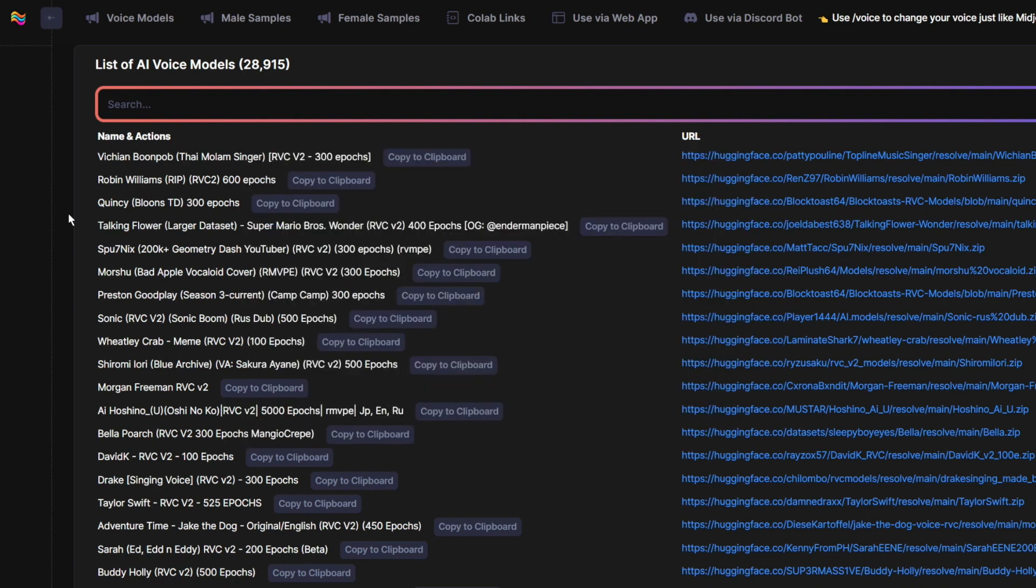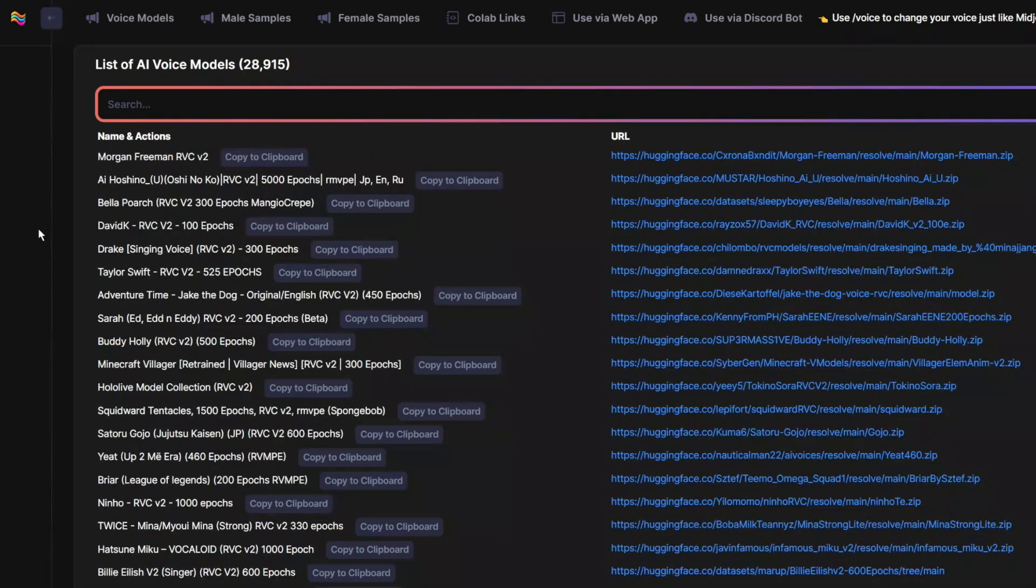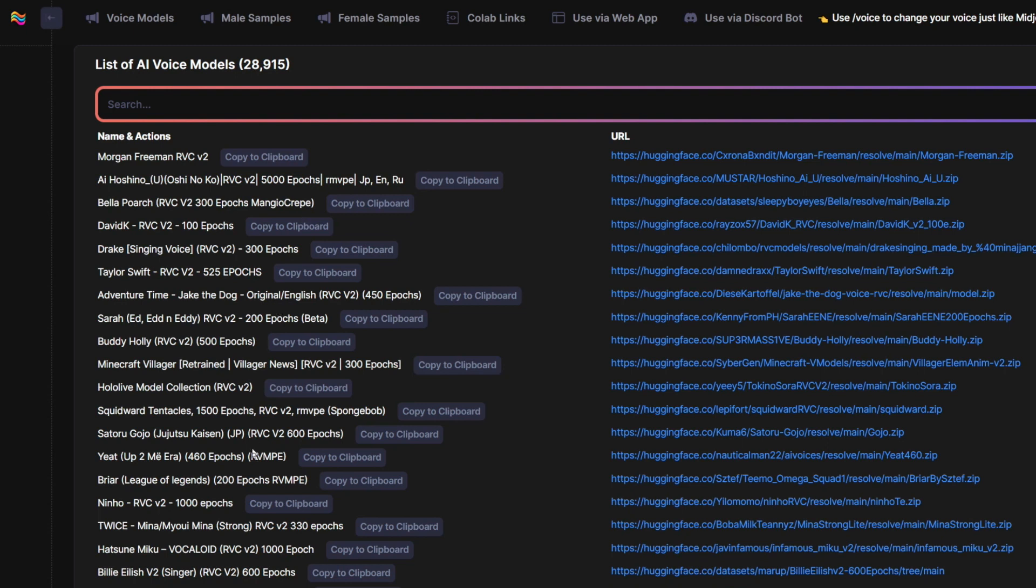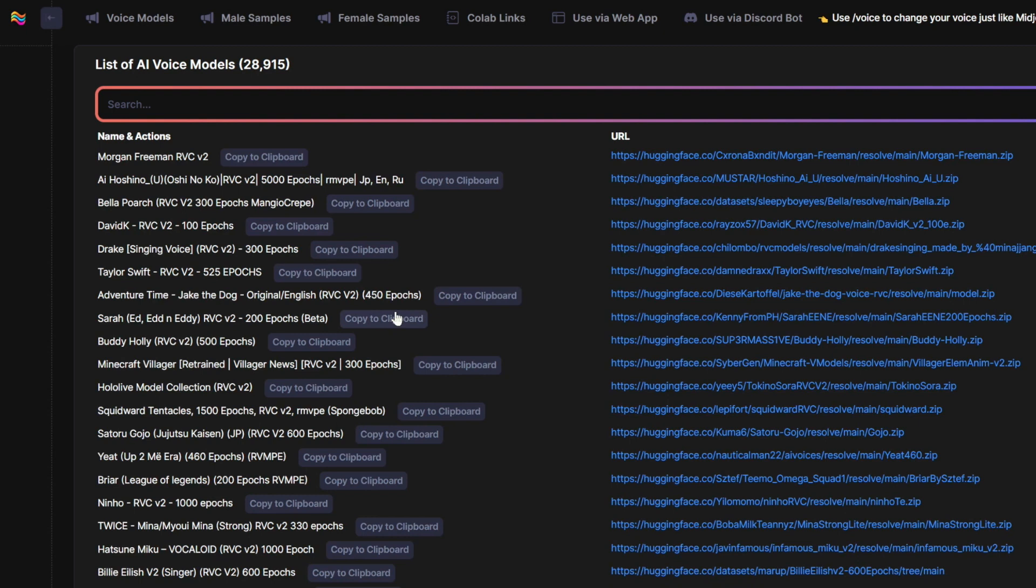Today let's try to merge MrBeast with Markiplier. When you are merging voices, it's important to use the same algorithms. Most of them are usually RMVPE or CREEP. Here are a few that are RMVPE, and also the same version. Most of these should be version 2. Don't worry if you don't know the version or the algorithm for these models. I'm going to show you how you can find out once you download the model.